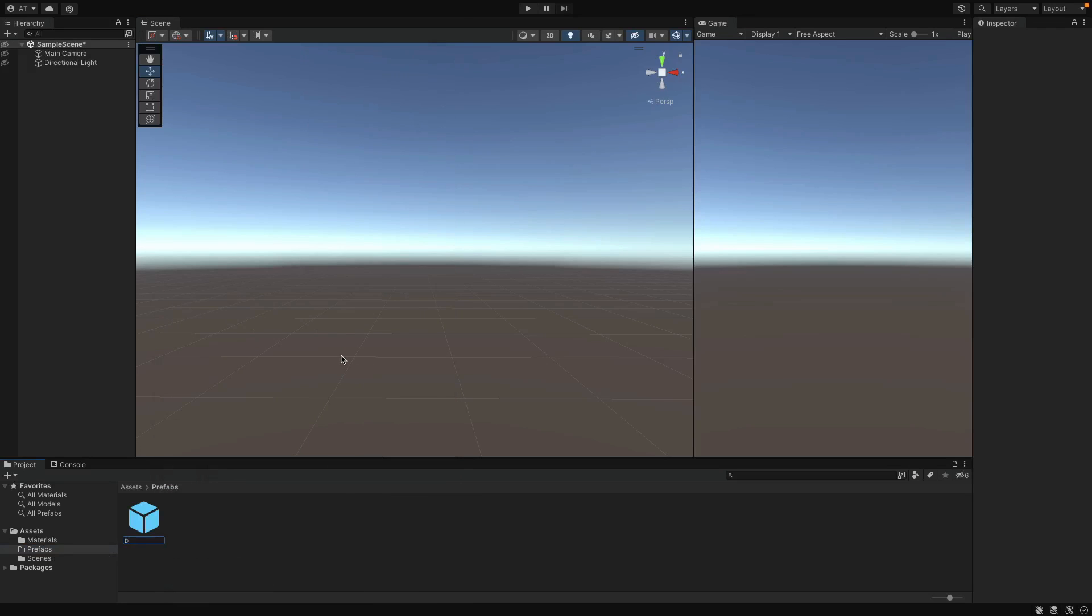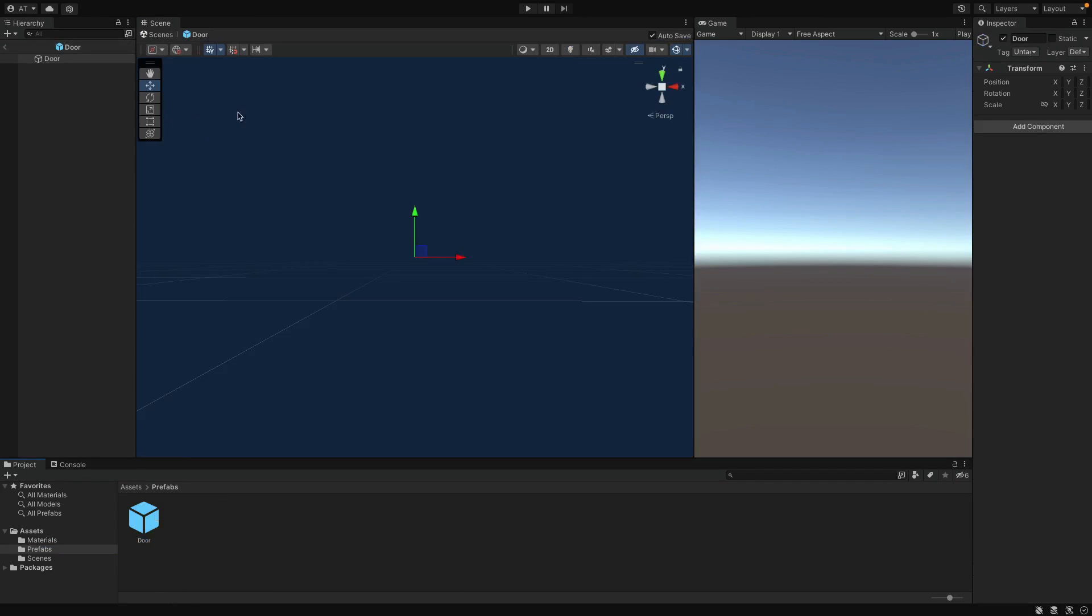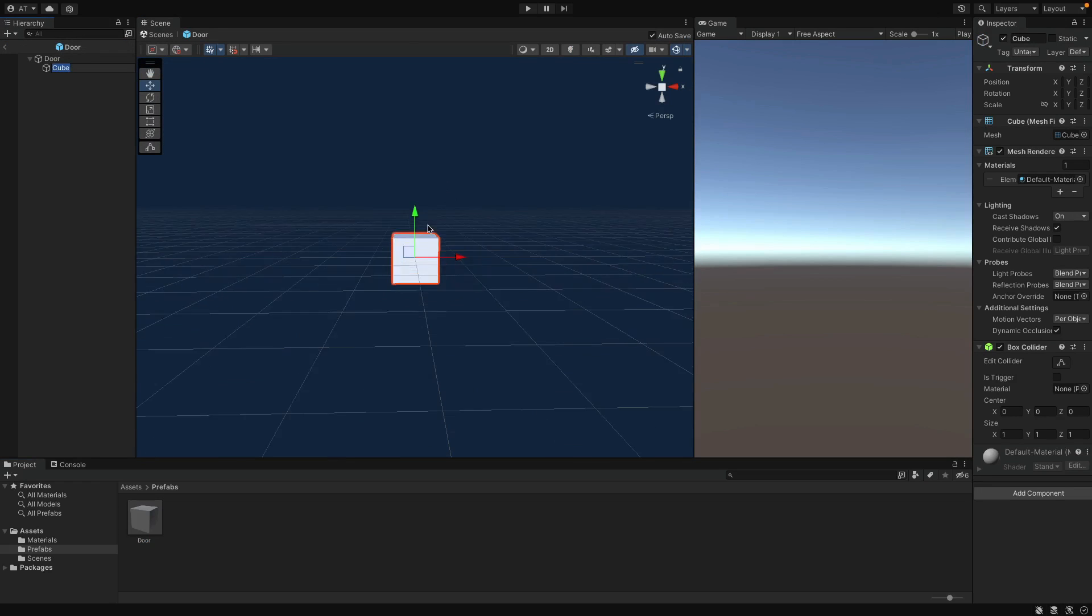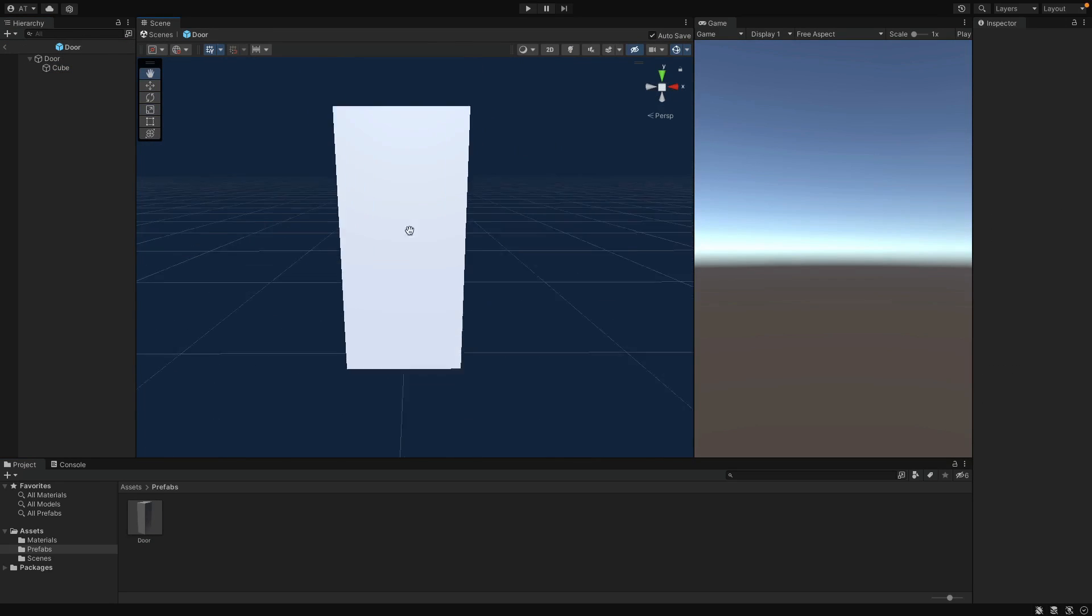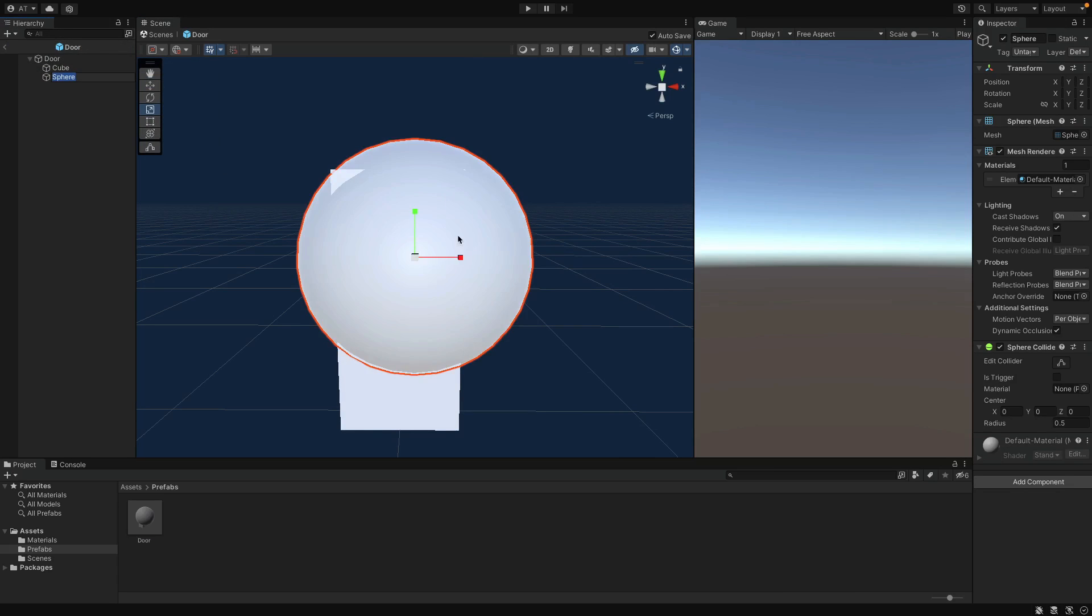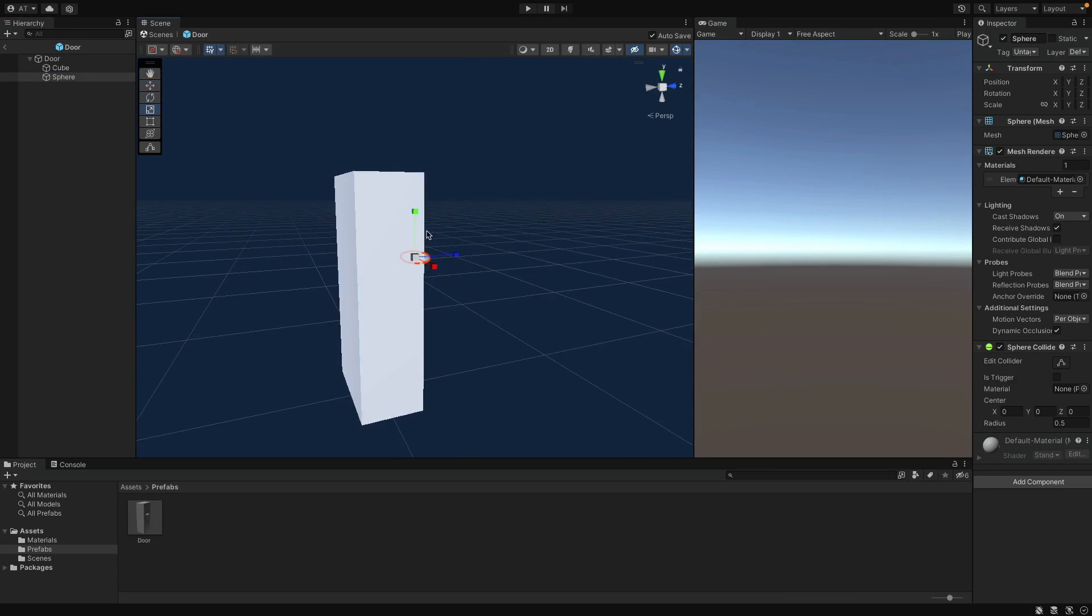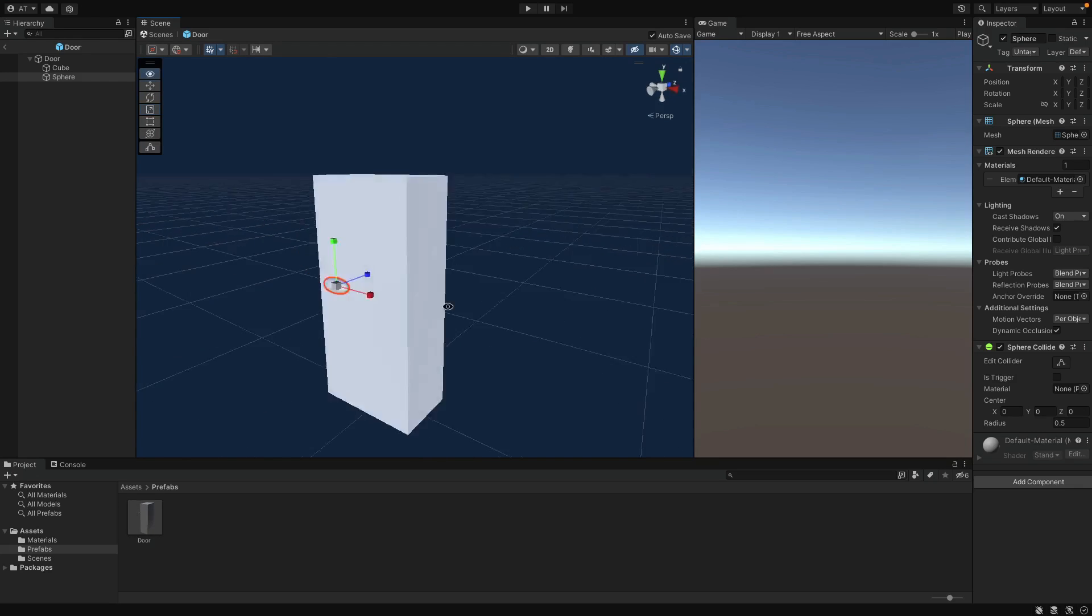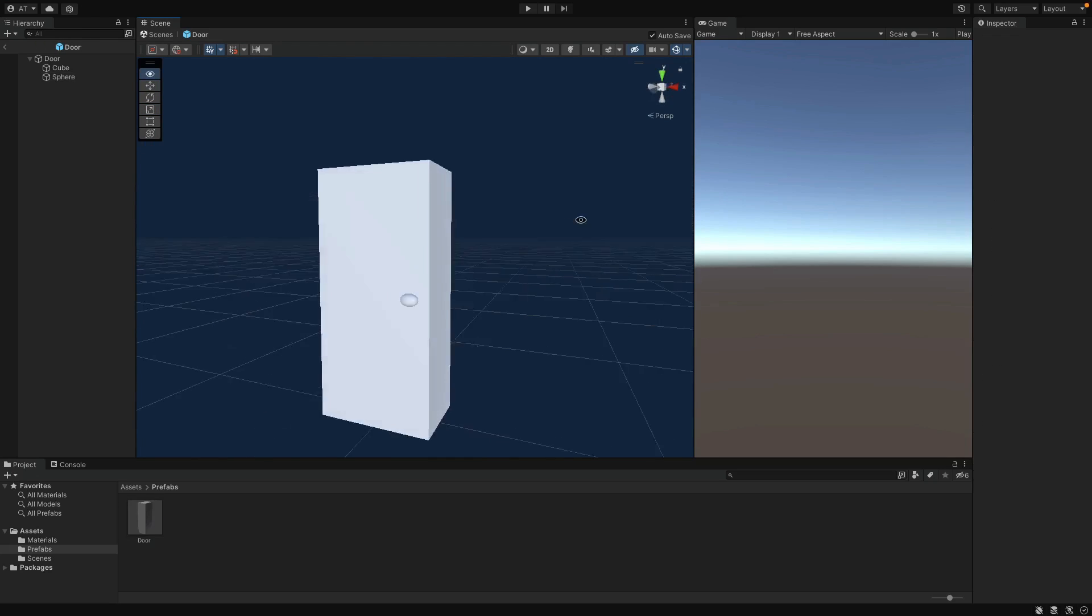I'm gonna name it Door. Double click to go into Prefab mode. And inside, let's create a 3D object again. Let me adjust the position for it to look like a door, and I also want to create a sphere object in order to make the door handle. Adjust the size and position it on top of the door.